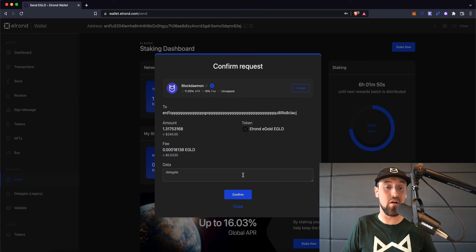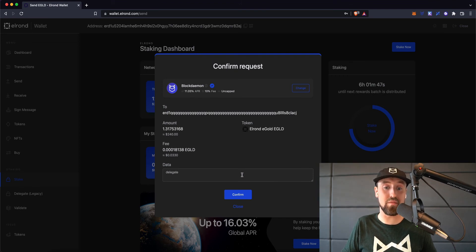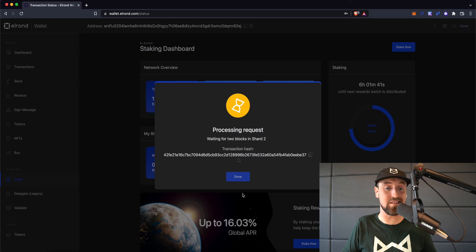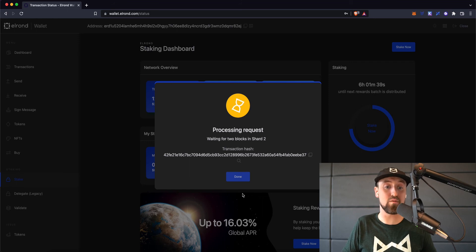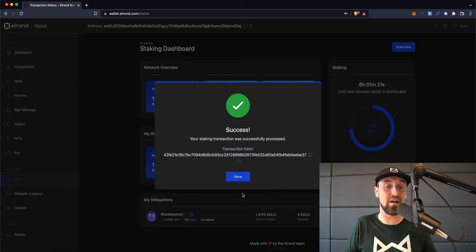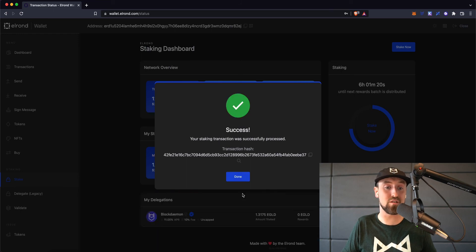On the next page, you'll be given another chance to confirm the amount you're delegating. If you're happy with everything here, go ahead and press confirm to confirm the staking. The request will take a few moments to process on the network, and very shortly after, you'll get a message that the process was a success.